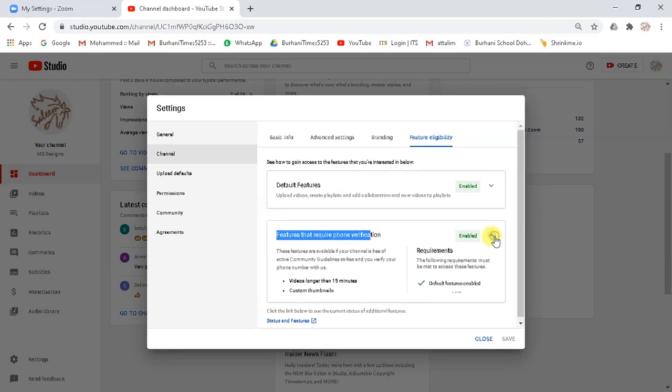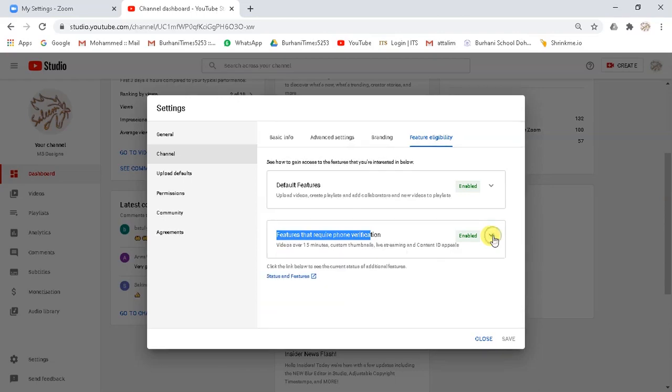Now you can schedule live stream. Save the settings.